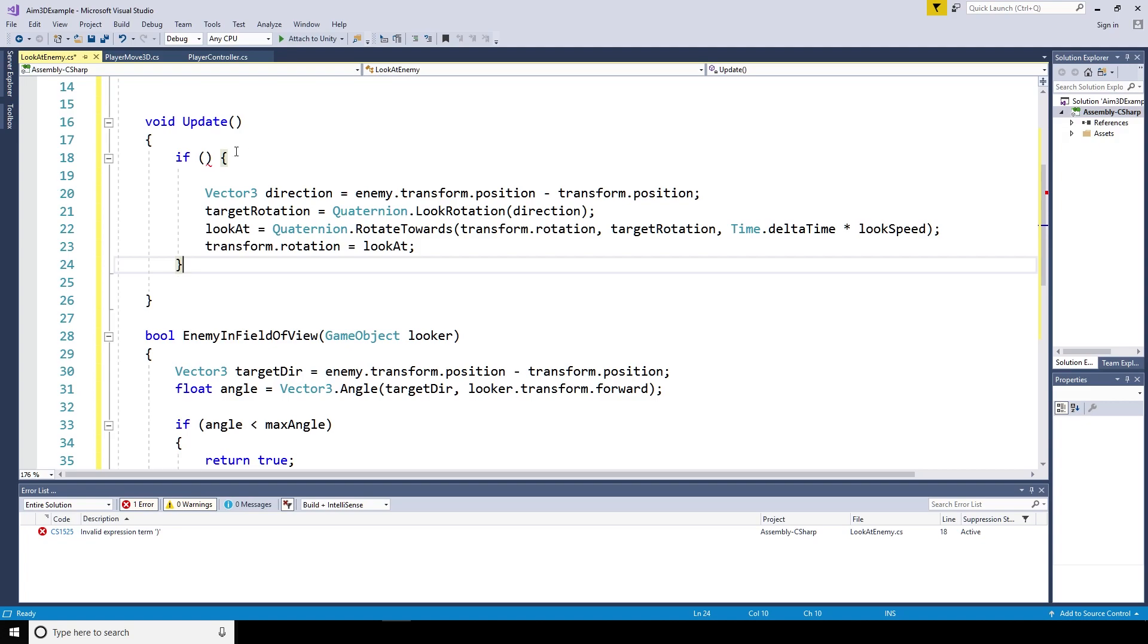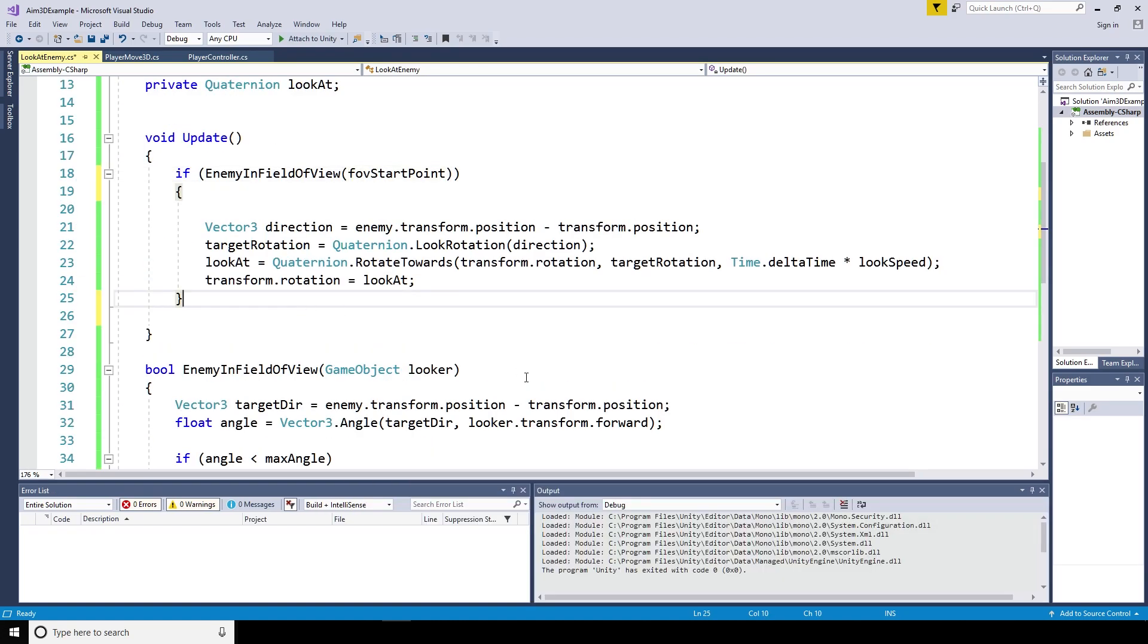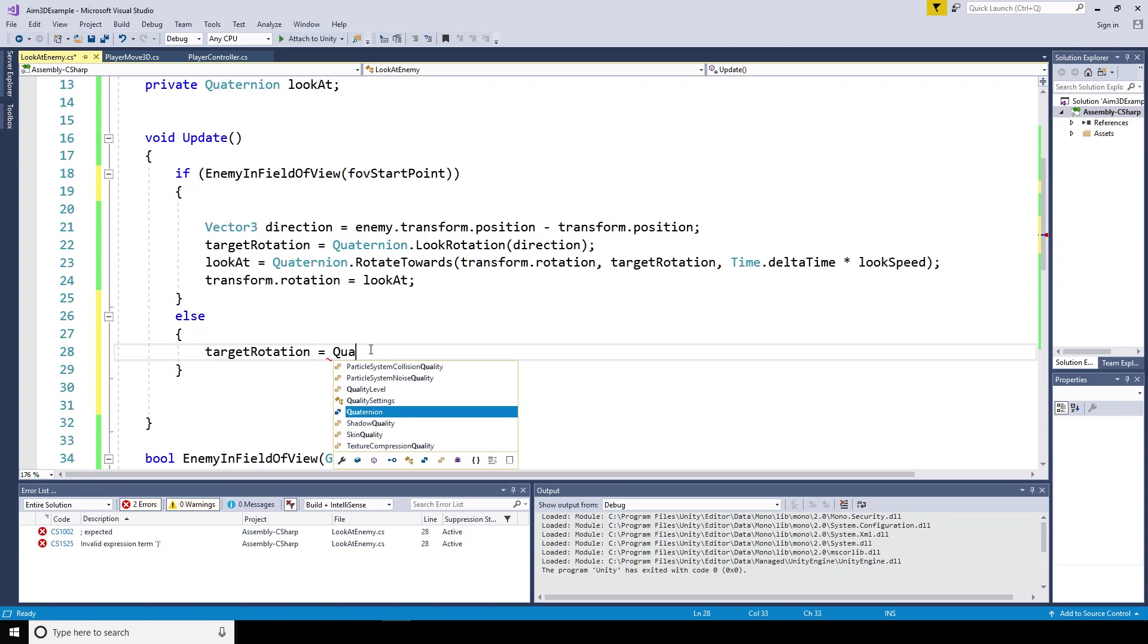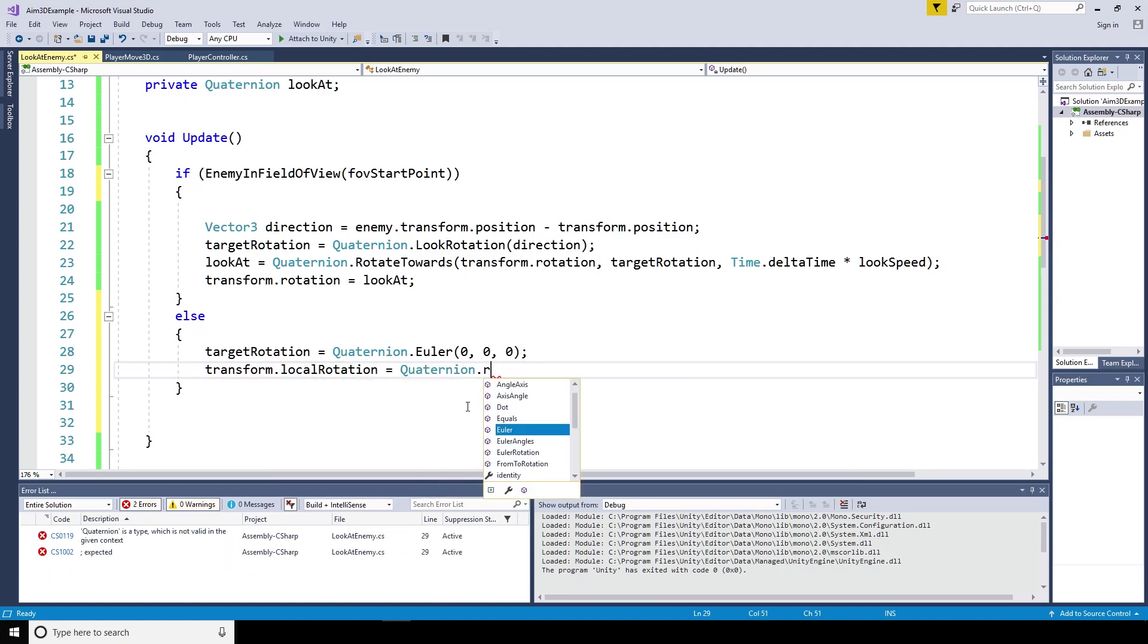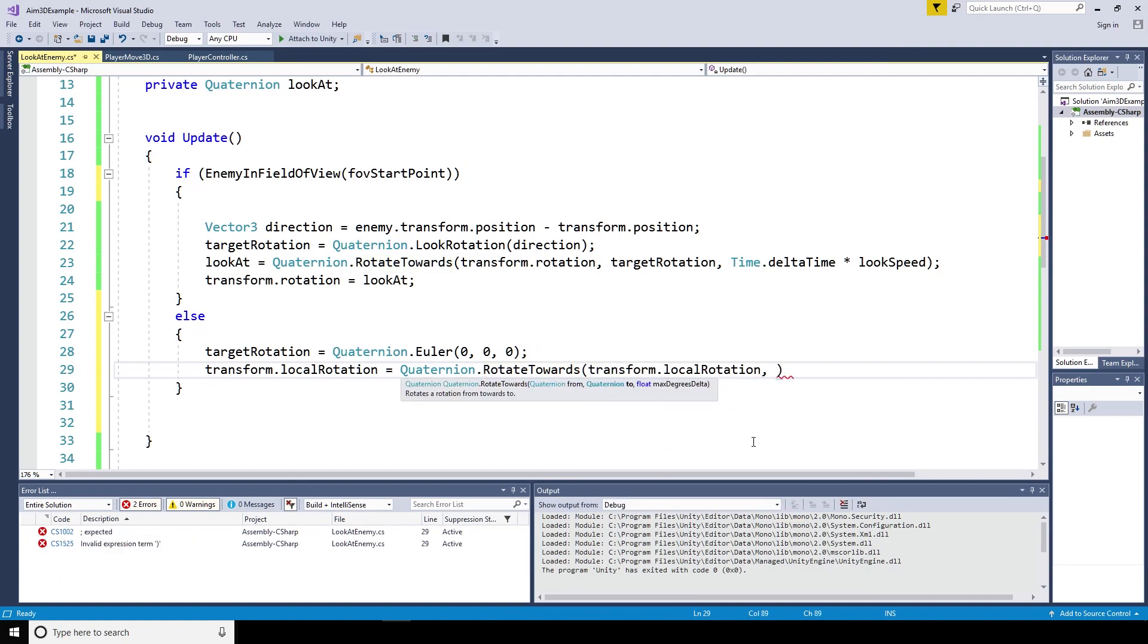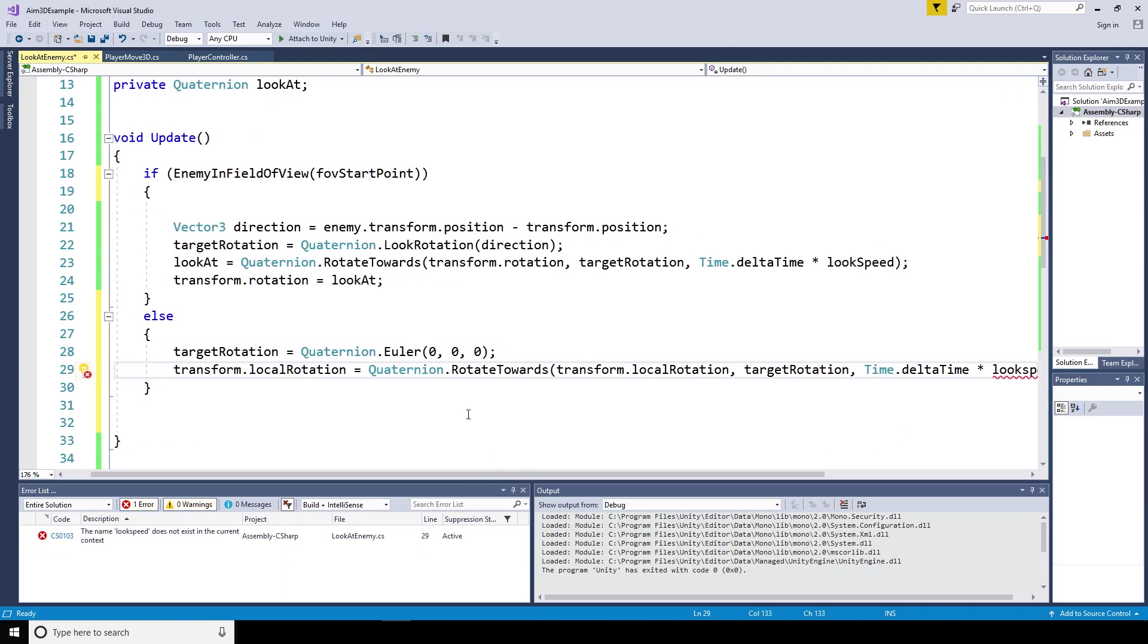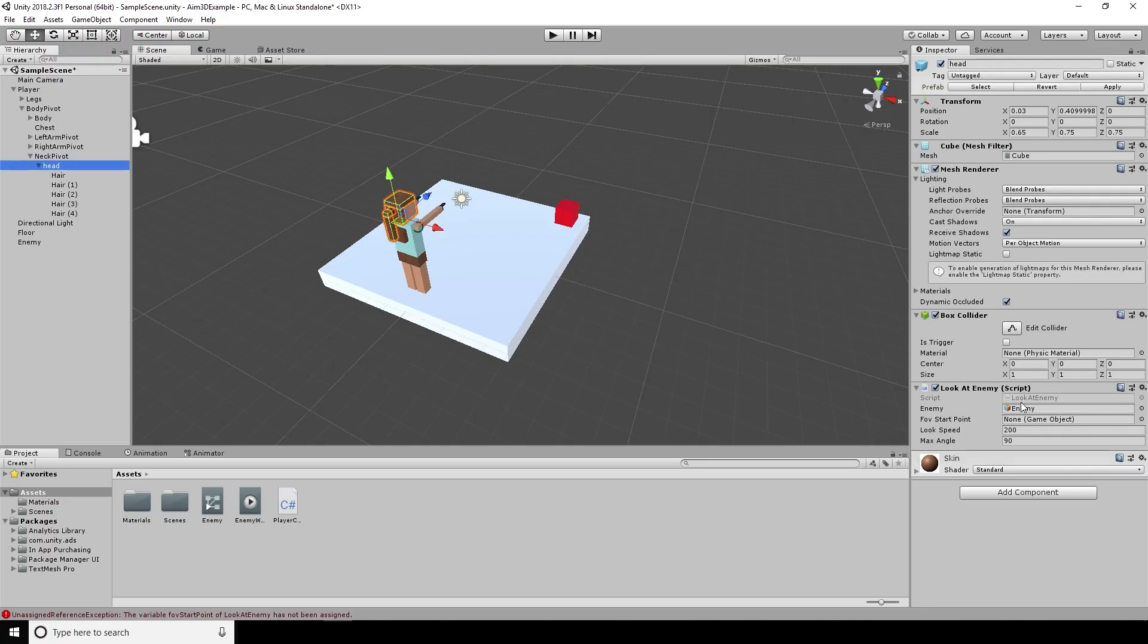We're then going to wrap the update method in an if statement. And that's going to say that if the enemy is in the field of view and give it the field of view start point, if that's true, we're going to do the look at the enemy action that we've already written. Otherwise, we're going to set the target rotation to equal quaternion.euler 0,0,0 transform.localrotation because we're not looking at the object in world space only as a reference to itself. And that's going to say quaternion.rotate towards transform.localrotation target rotation time.delta time. And that's just saying move from one rotation to the target rotation over a certain period of time at a certain speed.